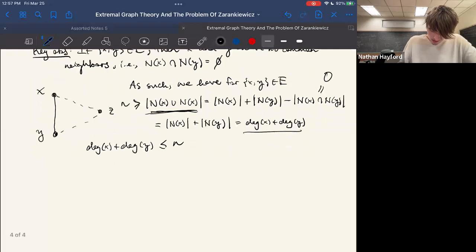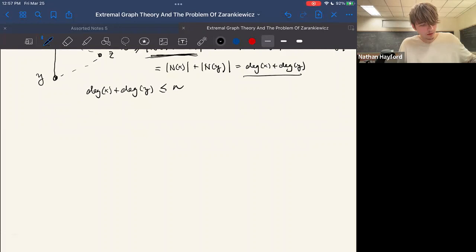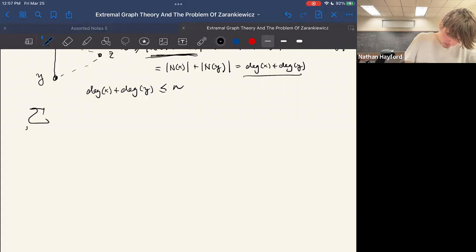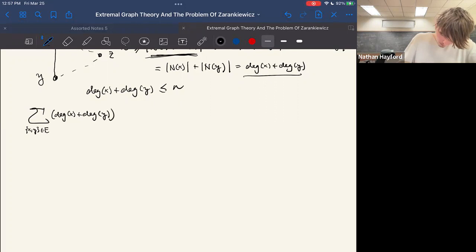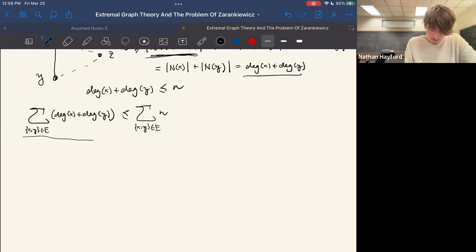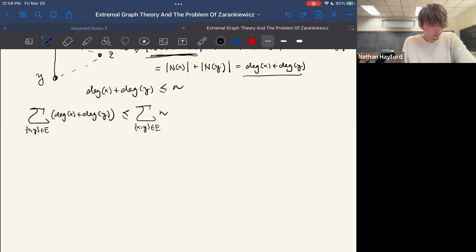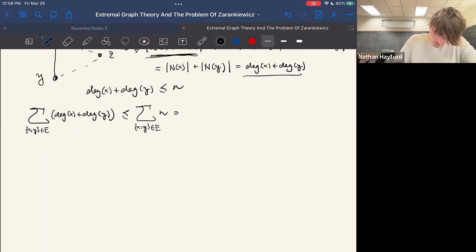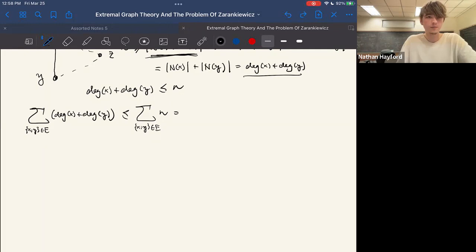Using the second handshaking identity, we can sum over all edges {x,y} the quantity degree(x) + degree(y). This sum is less than or equal to n times the number of edges, since each term is at most n. Since the argument is just n summed over each edge, this quantity equals n times |E|.